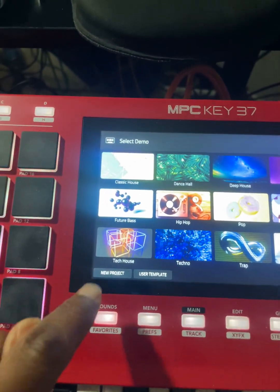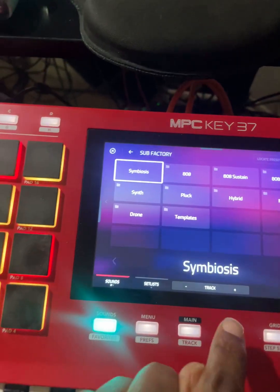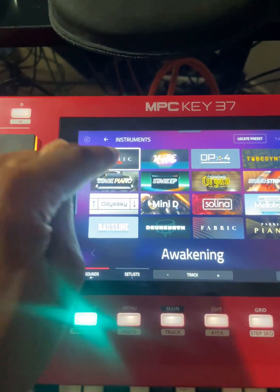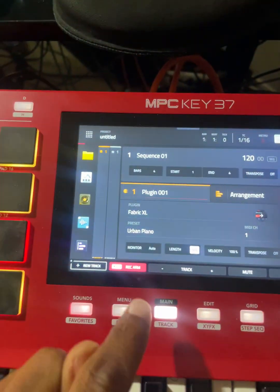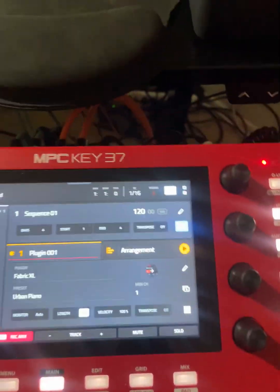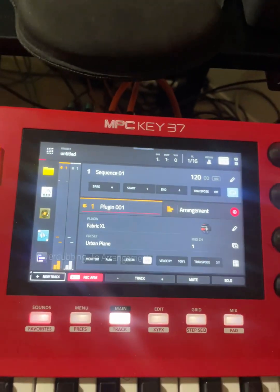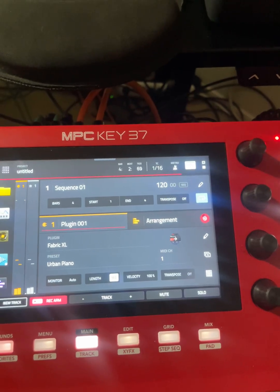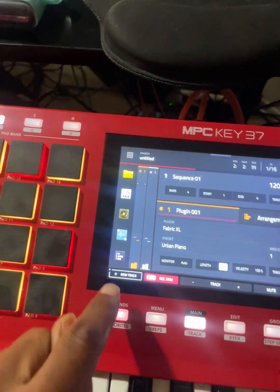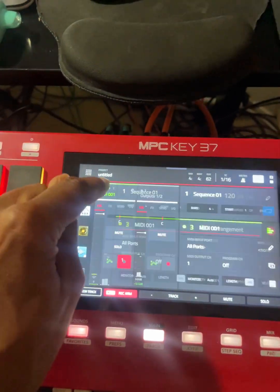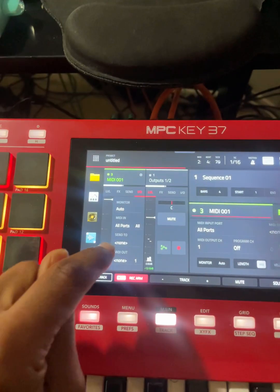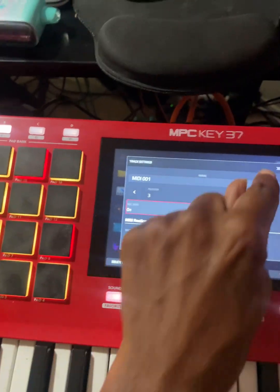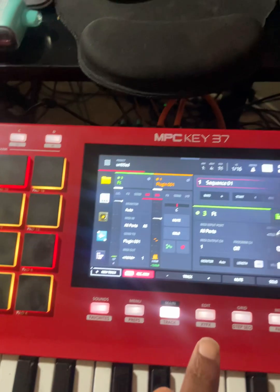Loading up a new project on the new software is going to be your go-to if you want to use the same instance multiple times. Go to New Track, create a MIDI track, and then open it up.